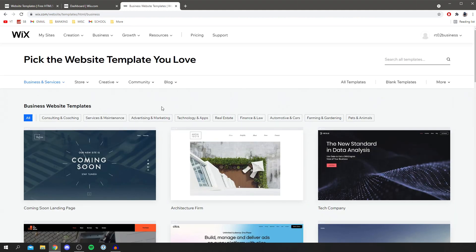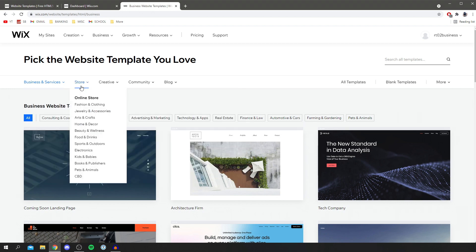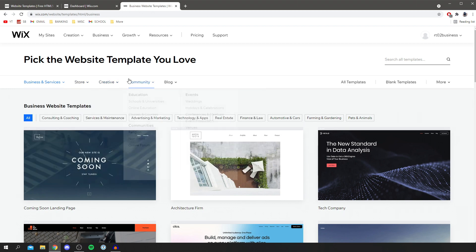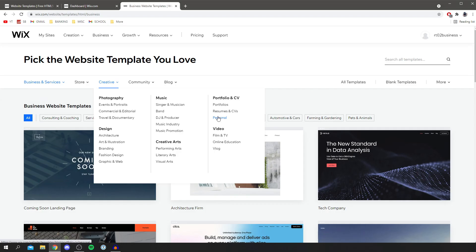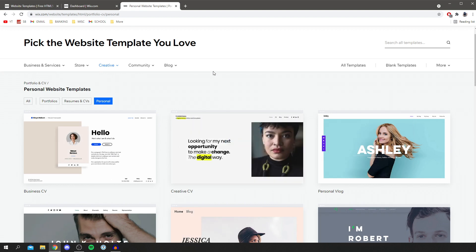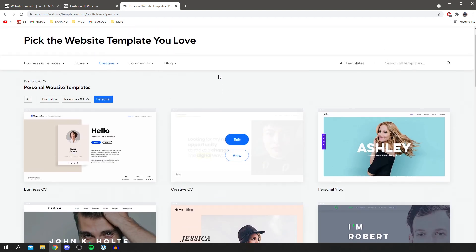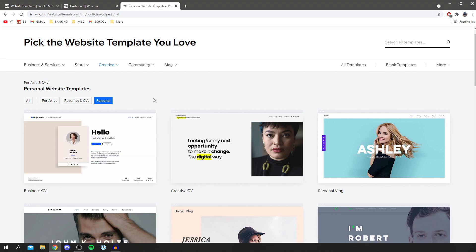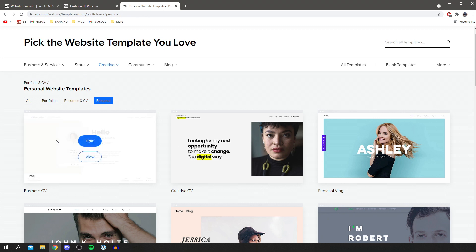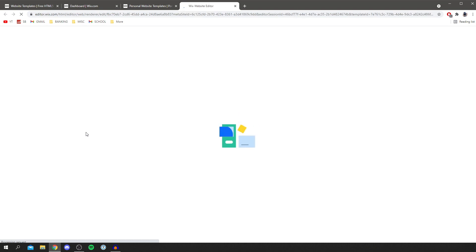It will take you to the list of all the templates. You can check out different categories — there's a ton of options and a lot to choose from. I'm going to look in the Creative section and go for a personal portfolio. I found one that covers everything I want for my YouTube channel website. You can view it first, but I already know I like it so I'm going to click Edit and go straight into customizing this template.